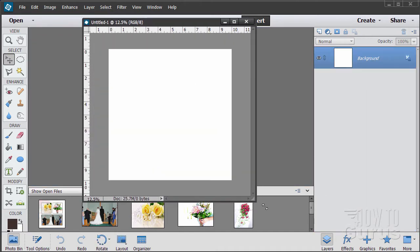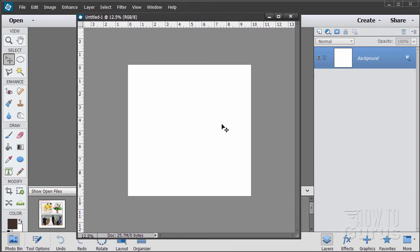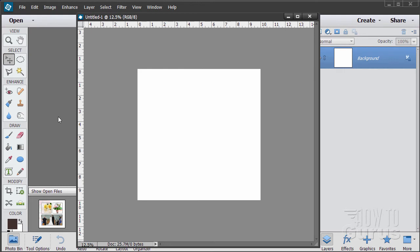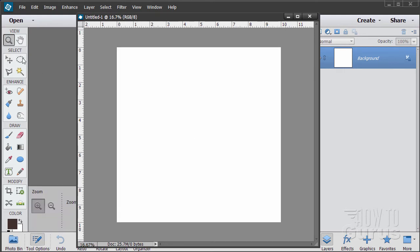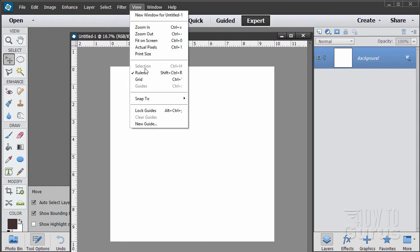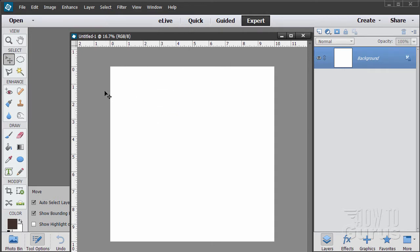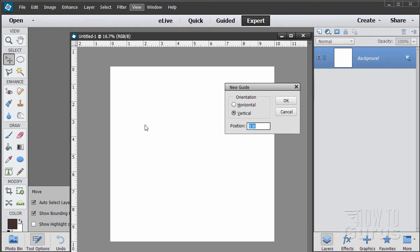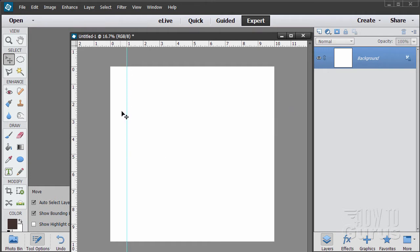Now we need to put in some guidelines so we can line things up nicely. We have our rulers showing — if you're not seeing your rulers go up to View and make sure that Rulers are selected. Now we want a guideline one inch in from the left side, one inch from the right side, an inch from the top, and an inch from the bottom. Those will be our outside borders. Go to View menu, New Guide. This is a vertical guide — put the position at one inch and there it comes in at that one-inch mark.